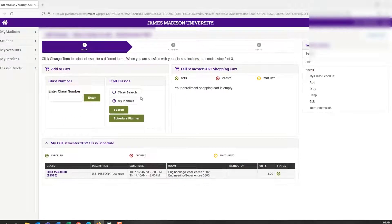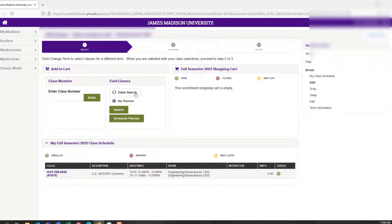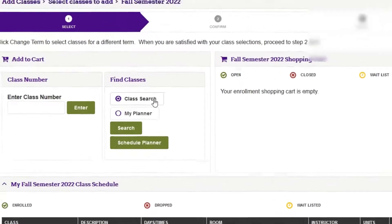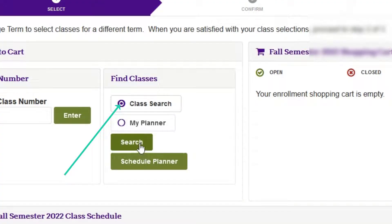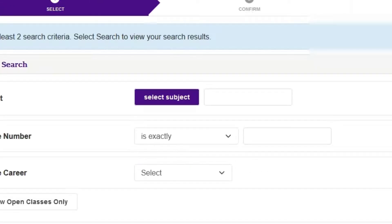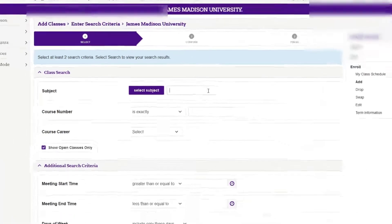Next, on the left you'll see a box that says find classes. Click the option that says class search, then click on the first green button that says search underneath the tab. This should open up your class search.